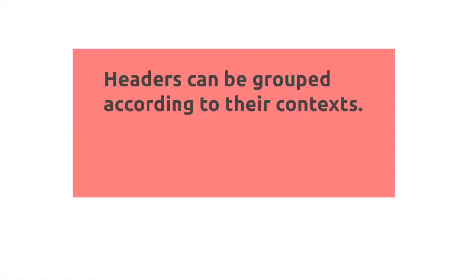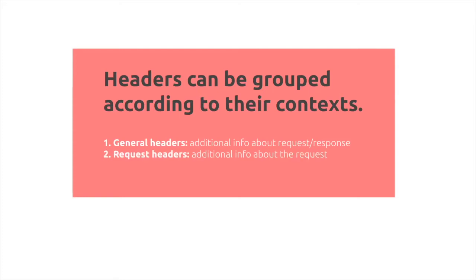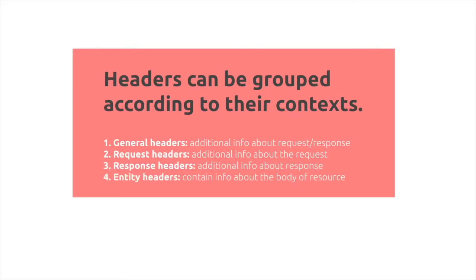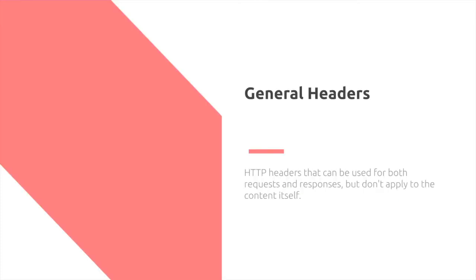Headers can be grouped according to their contexts. There's general headers, which are additional information about the request and response, request headers which are about the request, response headers which are about the response, and entity headers which contain information about the body of a resource.